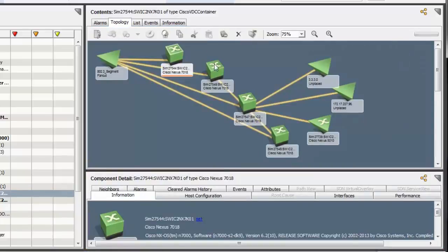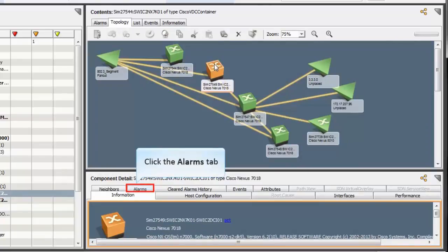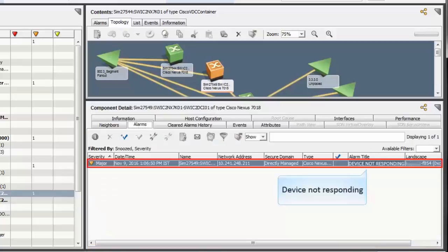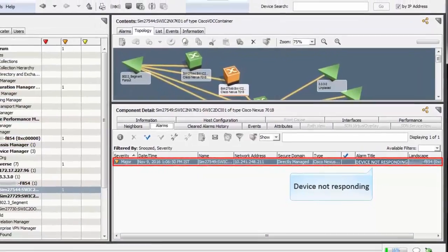In case of an outage in VDC devices, Spectrum raises an alarm. To view the alarm details, navigate to the Alarm tab. Here you can view the reason behind the alarm.